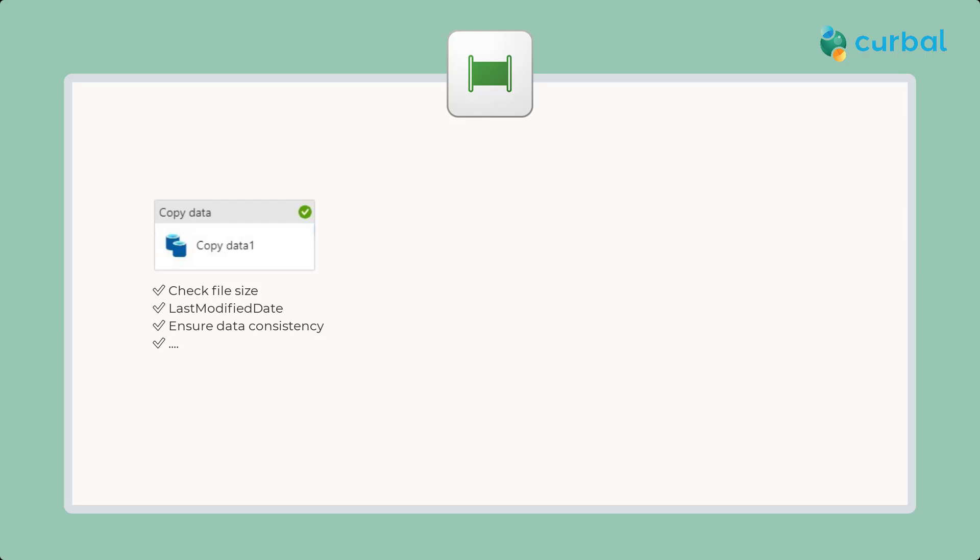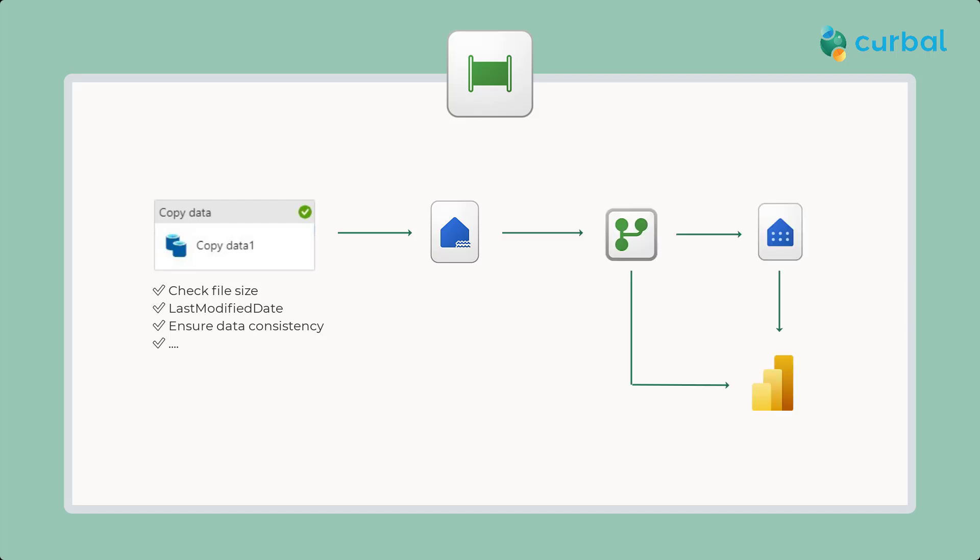Once you've done those checks, you can move the files that are okay to a lake house that then can be transformed using a data flow that moves either to a data warehouse or to Power BI directly.